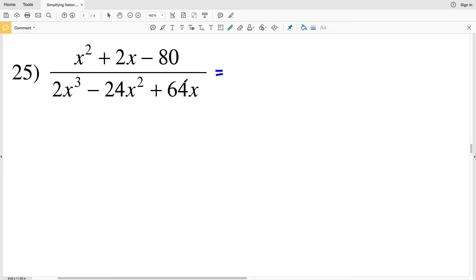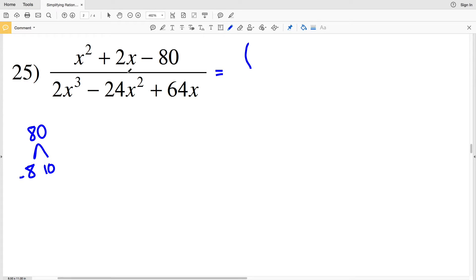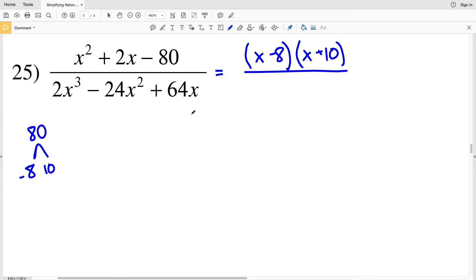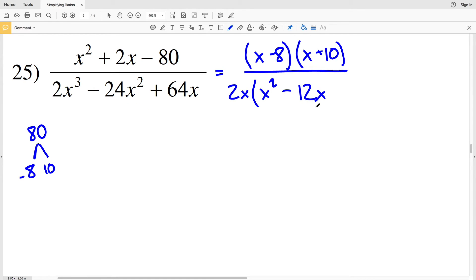Continuing to number 25, I'll start by factoring the polynomial in my numerator since there's nothing I can pull out from each term: two numbers that multiply to give negative 80 and add to give positive 2 are −8 and 10, because −8 + 10 = 2 and −8 × 10 = −80. So the factored numerator is (x − 8)(x + 10), all over — in my denominator I'll pull out a 2x, since 2x × x² = 2x³ and 2x × 12x = 24x² and 2x × 32 = 64x.